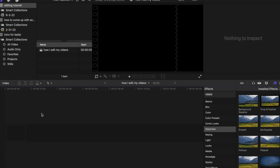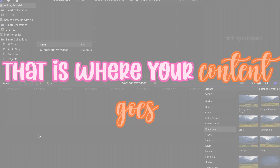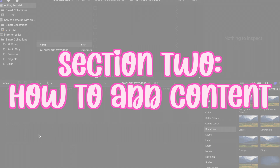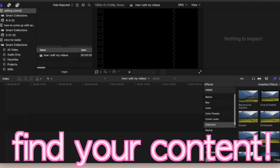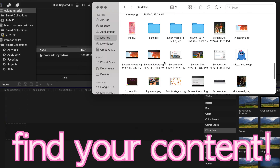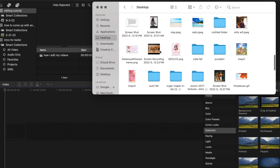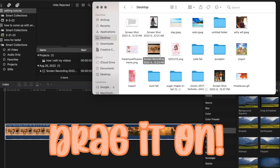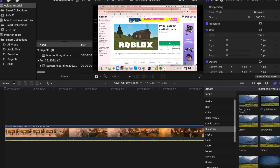Then basically it just shows this little black line area — that's where all your content goes. How you add content is you just find your clip and drag it on, and there's your clip on the timeline.